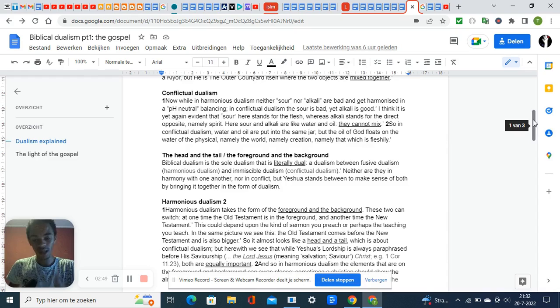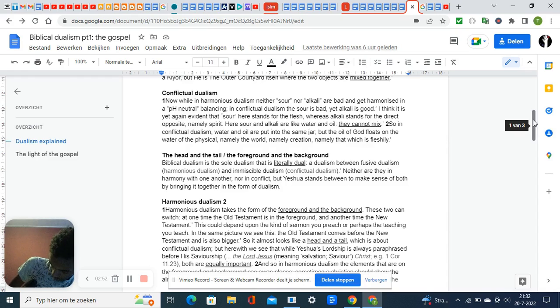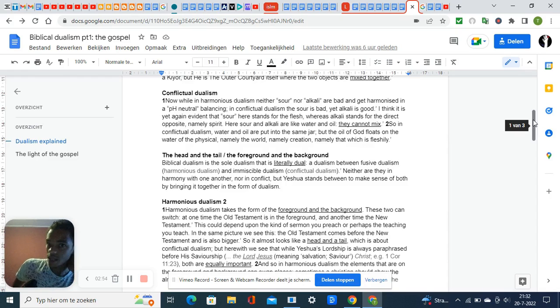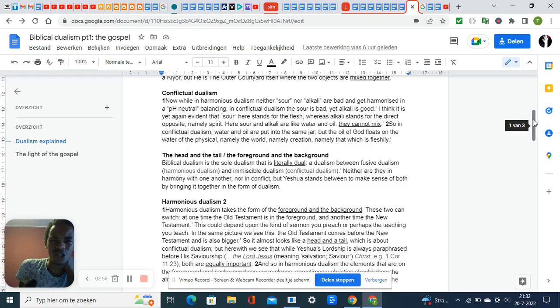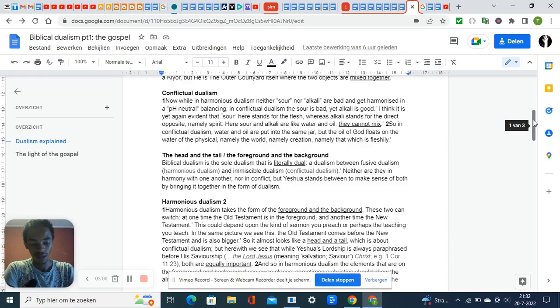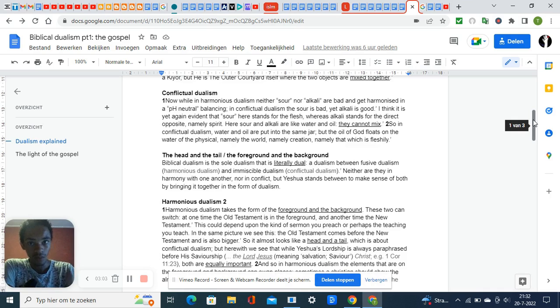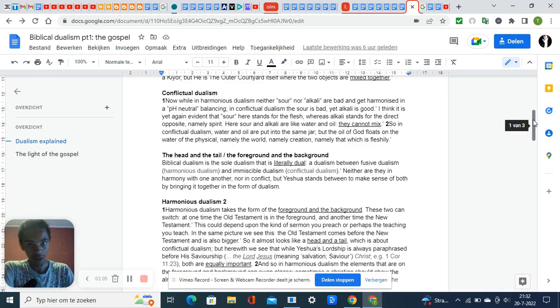The tabernacle itself is more of a trinitarian picture. Trinity is displayed in the tabernacle because you have the outer courtyard, the holy place, and the holy of holies.